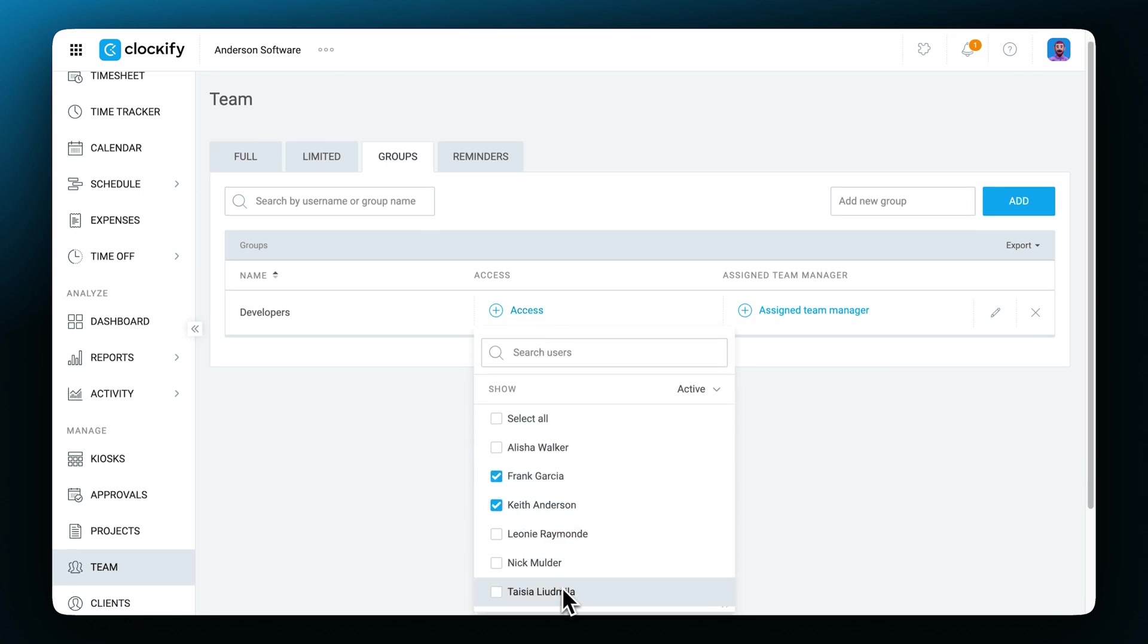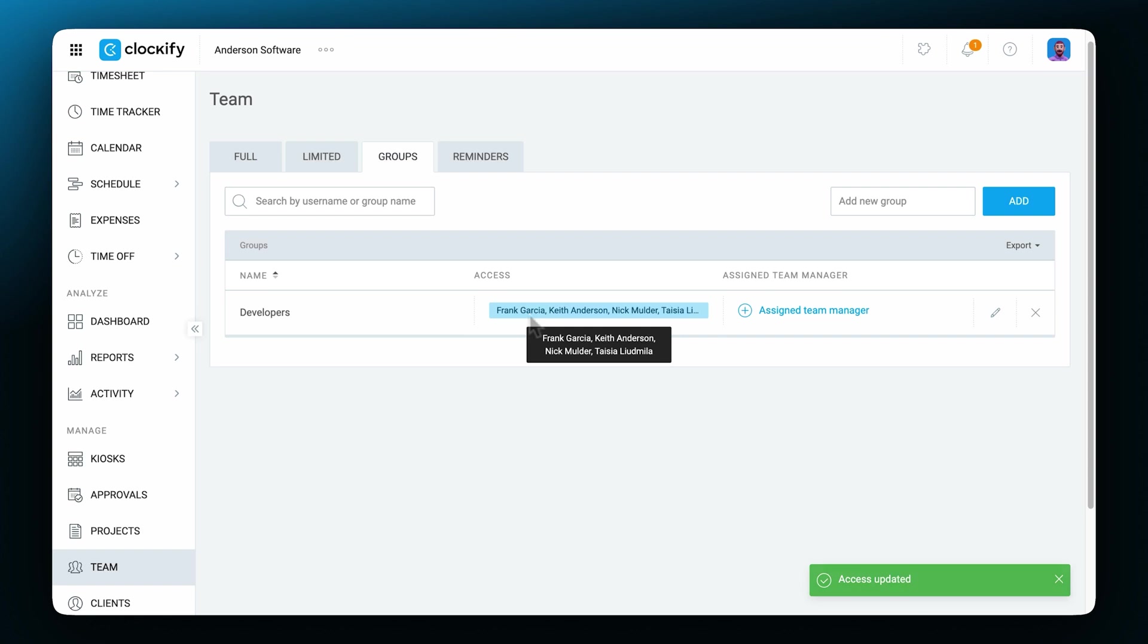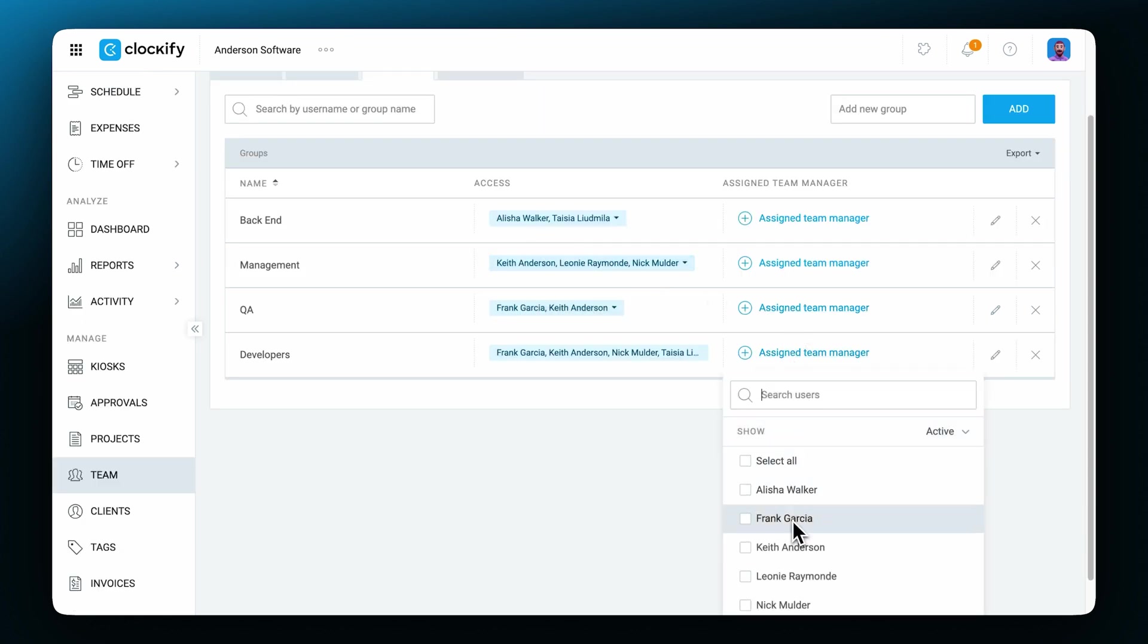One person can be part of multiple groups. You can have as many groups as you need, giving access to the right people and you can even assign team managers to the corresponding groups.